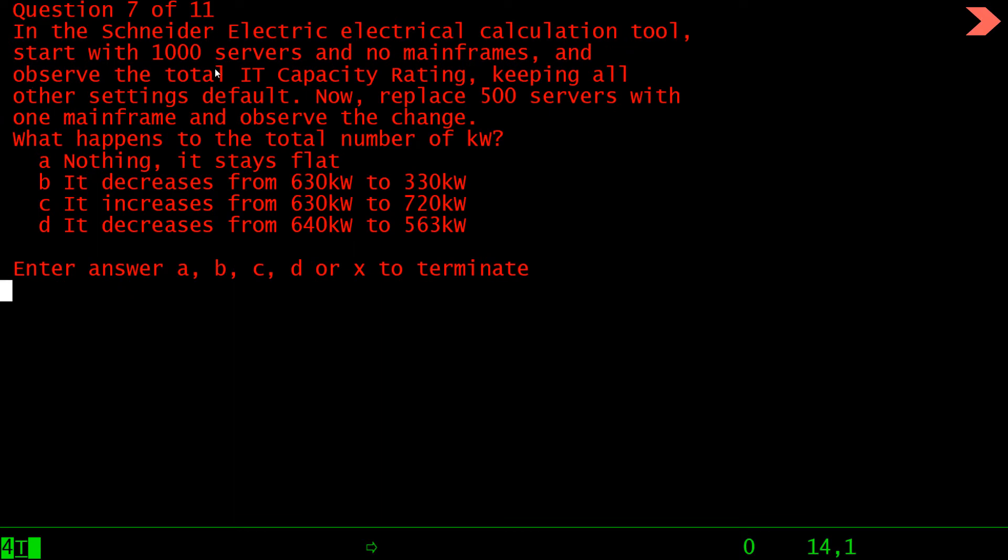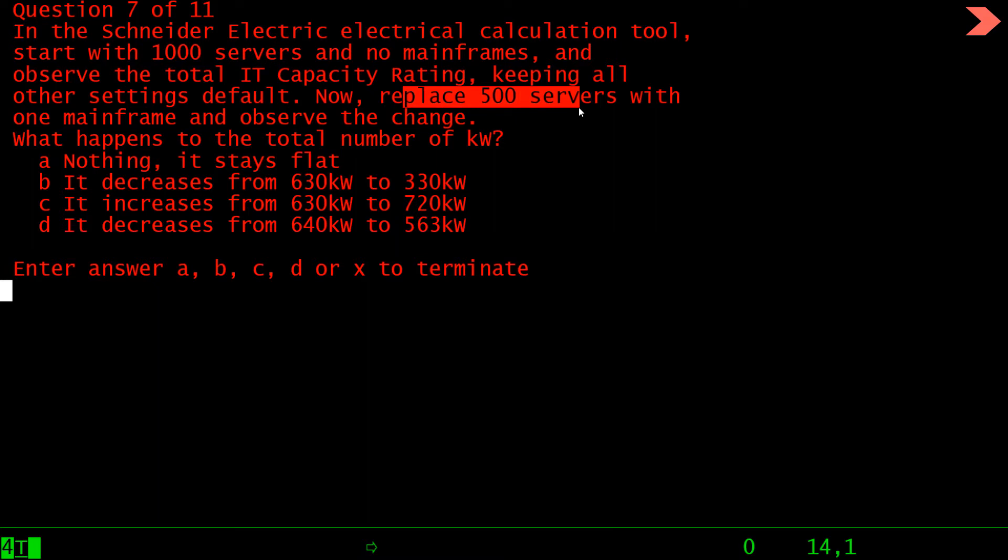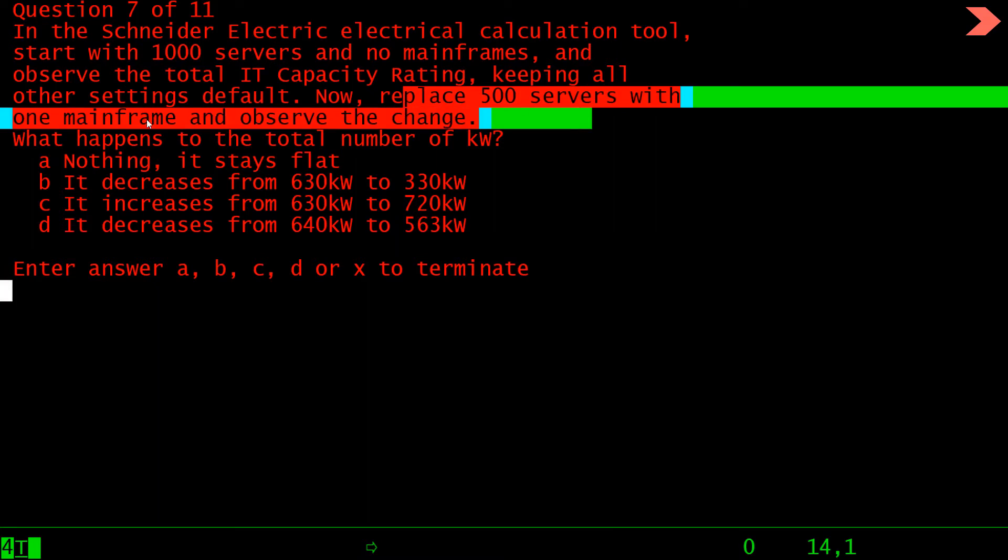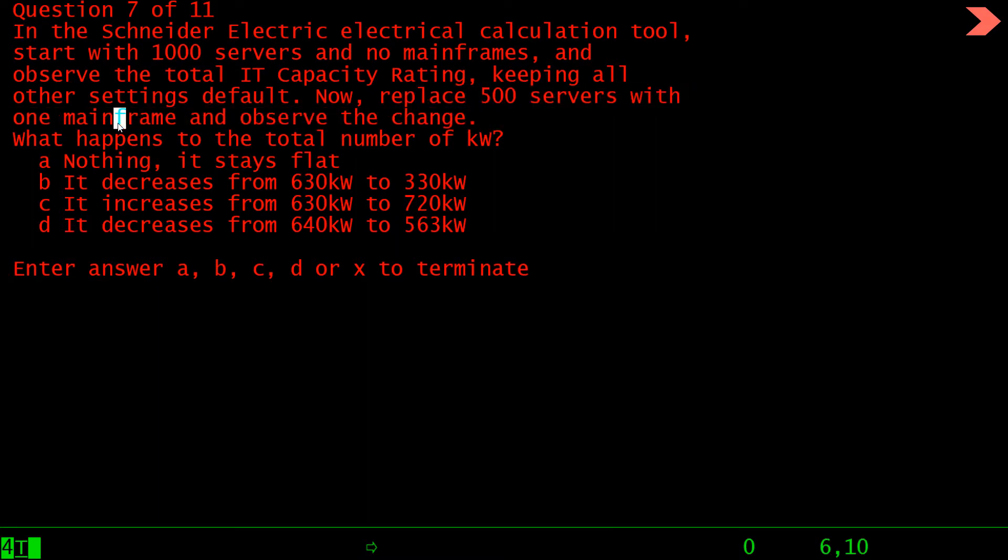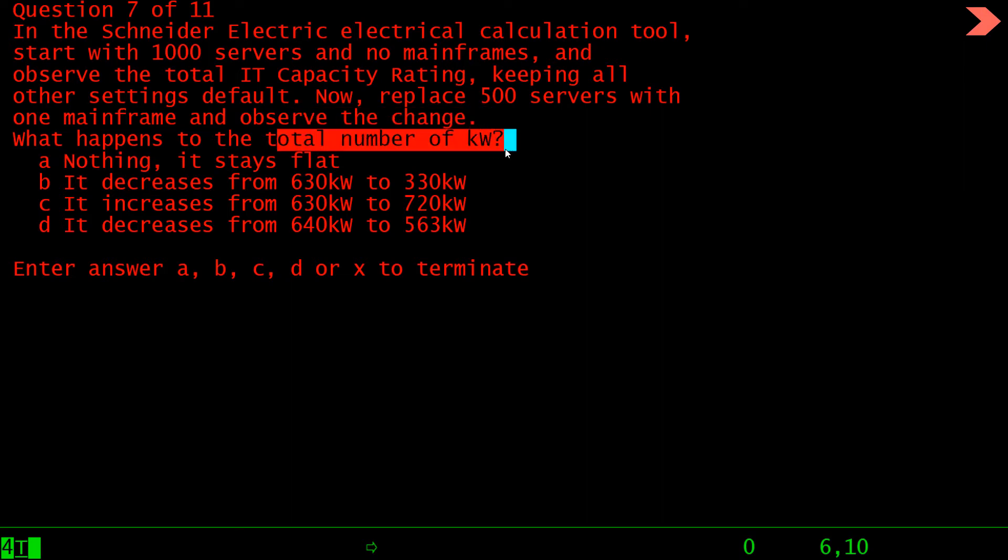Press enter. In the virtualization video, the unused resources on servers is referred to as white space. Press enter. In the Schneider electrical calculation tool, start with 1000 servers and no mainframes. Now replace 500 servers with one mainframe and then observe the change. What happens to the total number of kilowatt power?